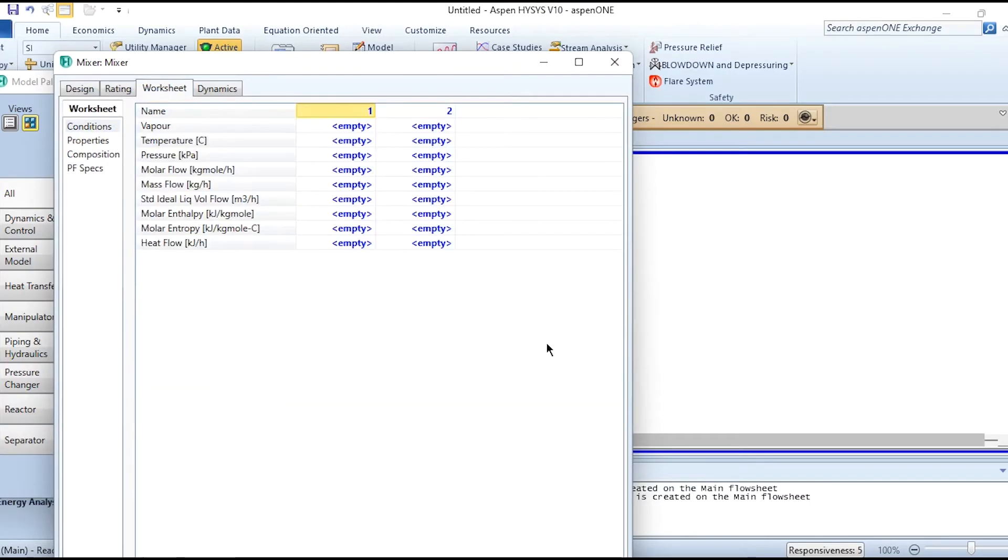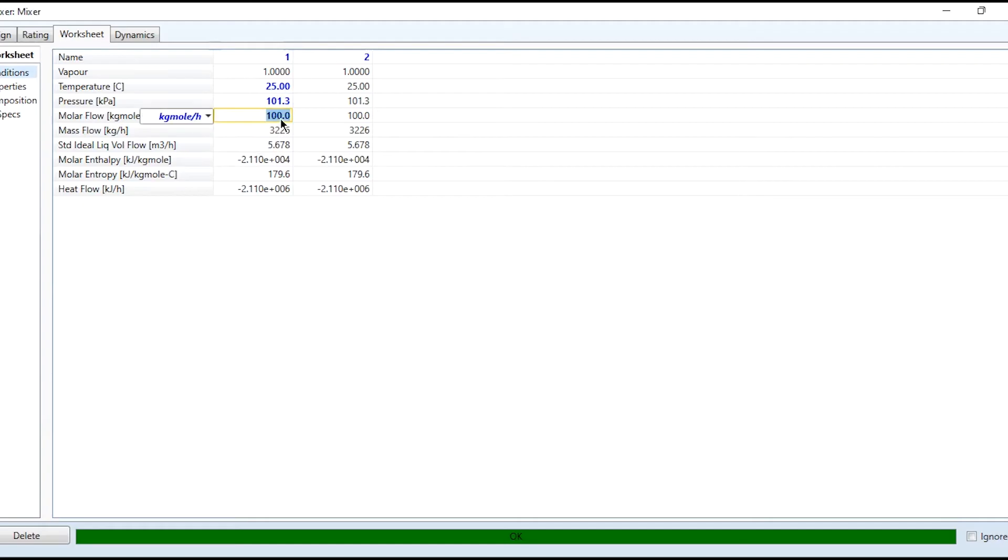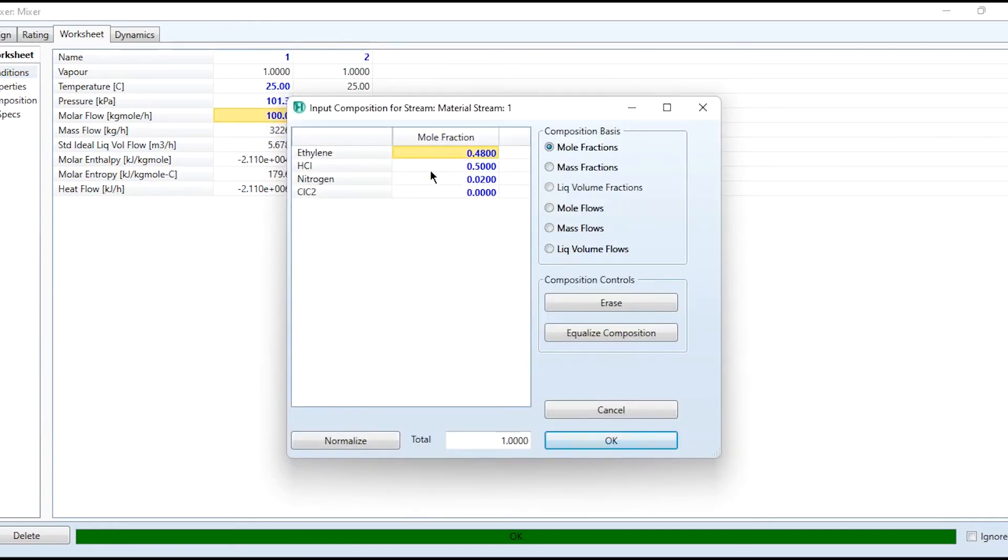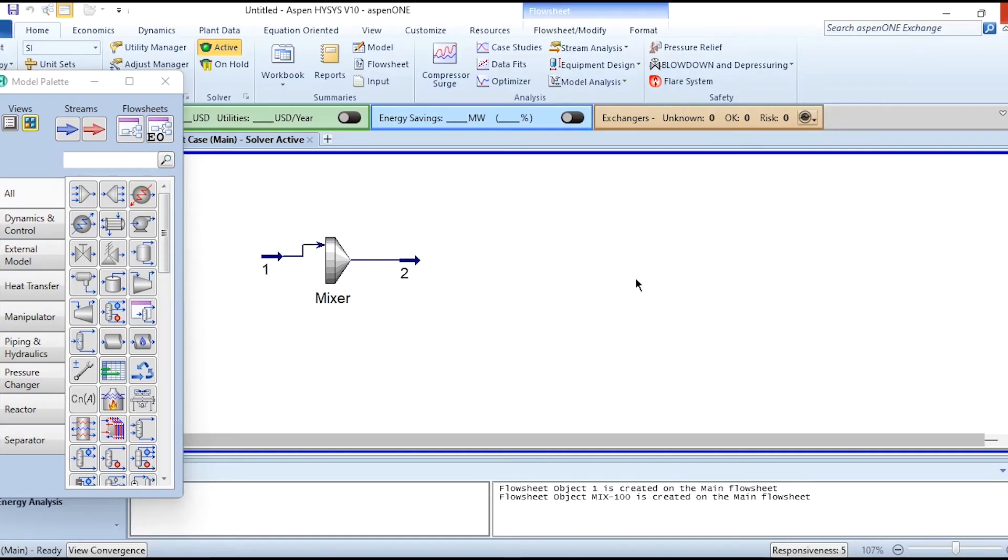We will give it specifications: 25°C, 1 atm, 100 kgmol per hour, and the molar composition as 0.48 for ethylene, 0.5 for HCl, and 0.02 for nitrogen. Once after doing it and aligning it a bit, the next one is the conversion reactor.